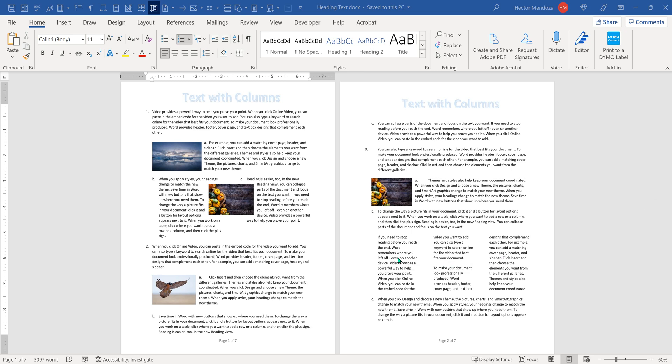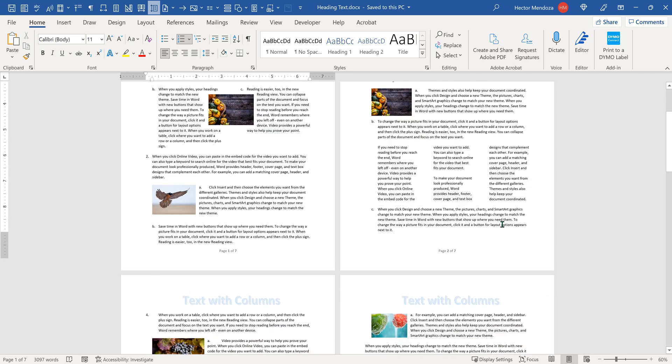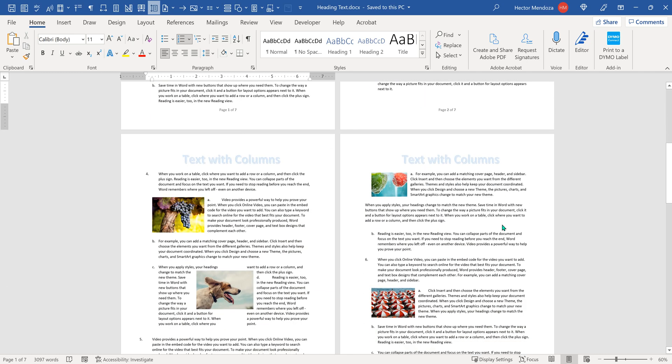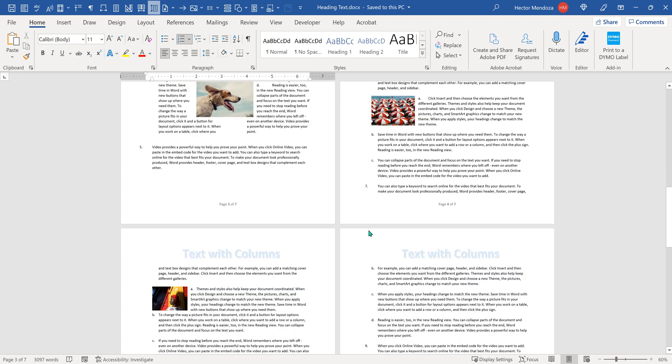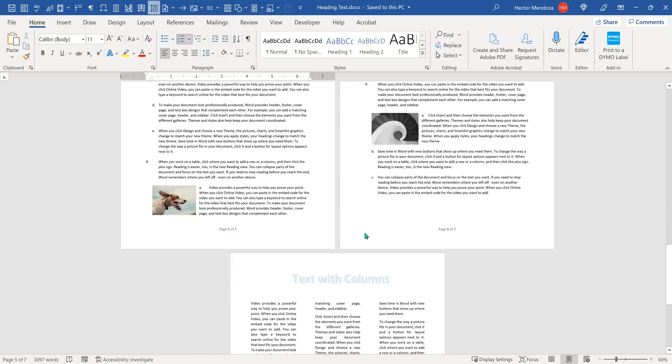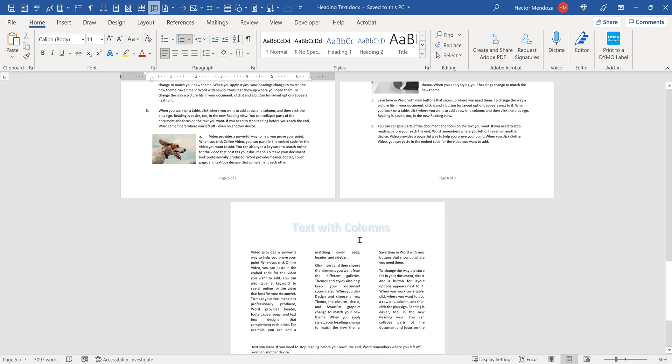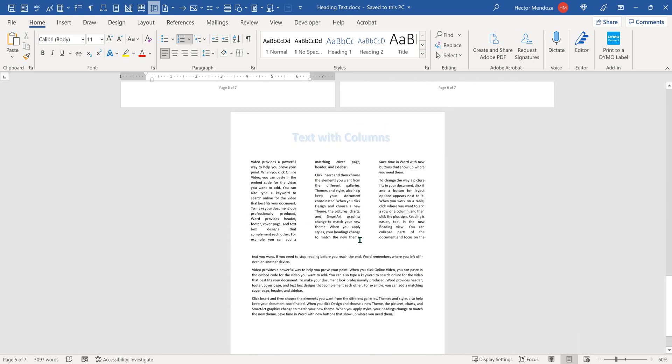So you can actually do this kind of stuff with your columns. You see how I have this text wrapped around a box with two columns, then I have three columns here, then I have another text box in between two columns.